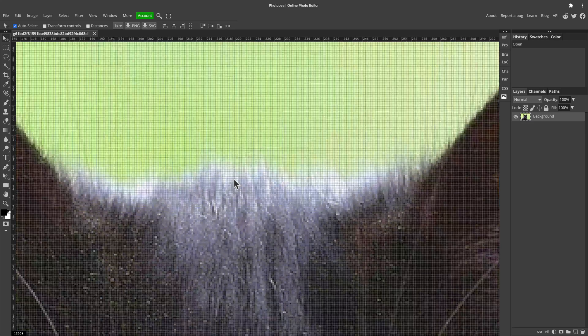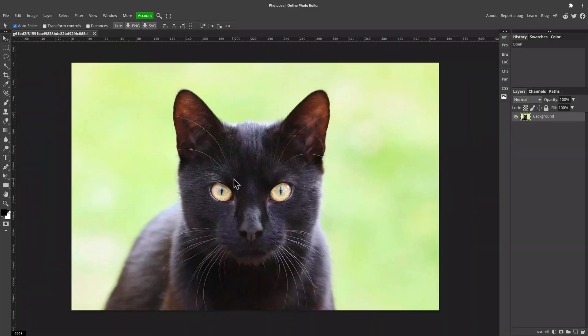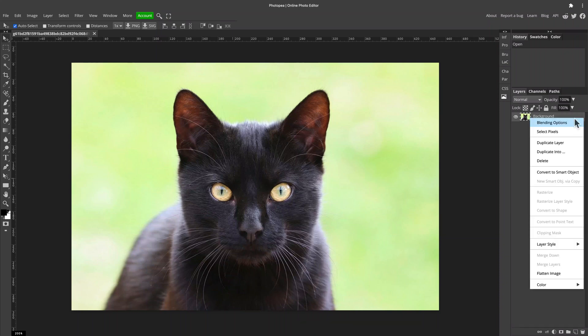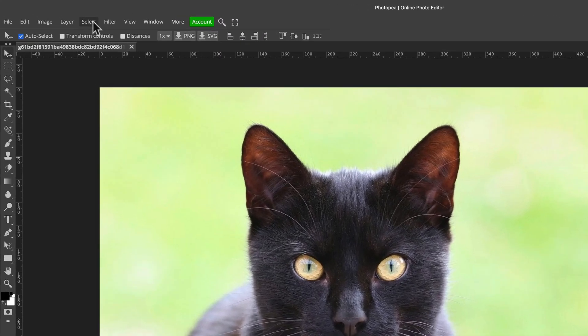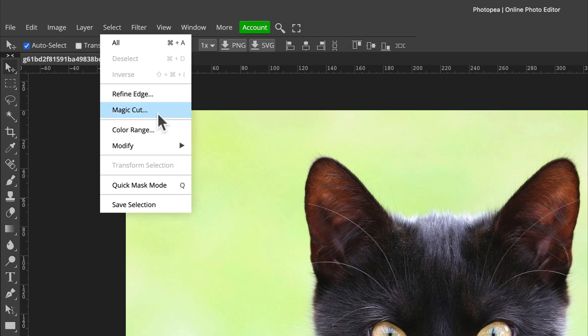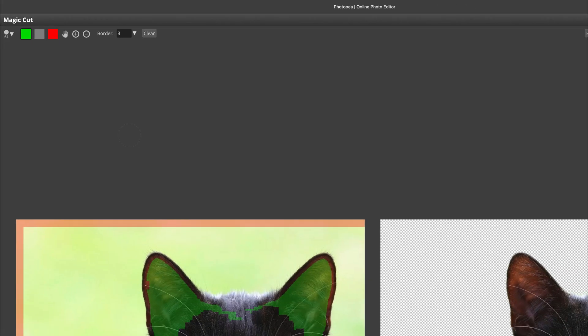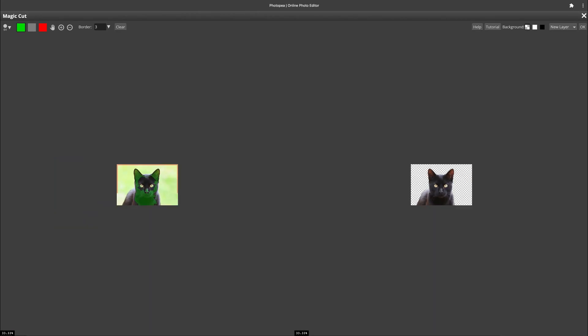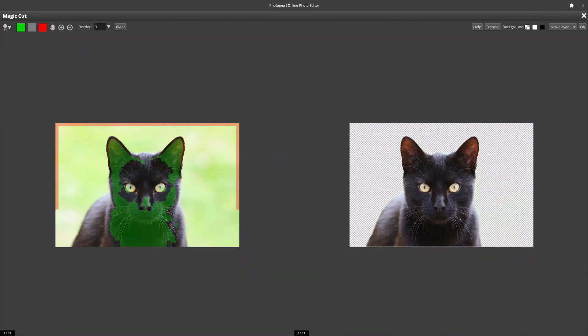I'll duplicate this layer. Now, selection magic cut. Okay, this is a magic tool, which means the software tries to help us a lot. We just need to mark the main object with green color and the background with red color.